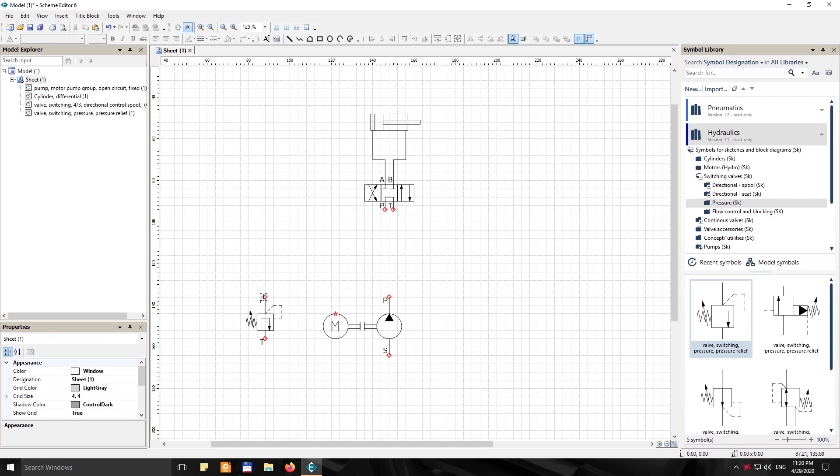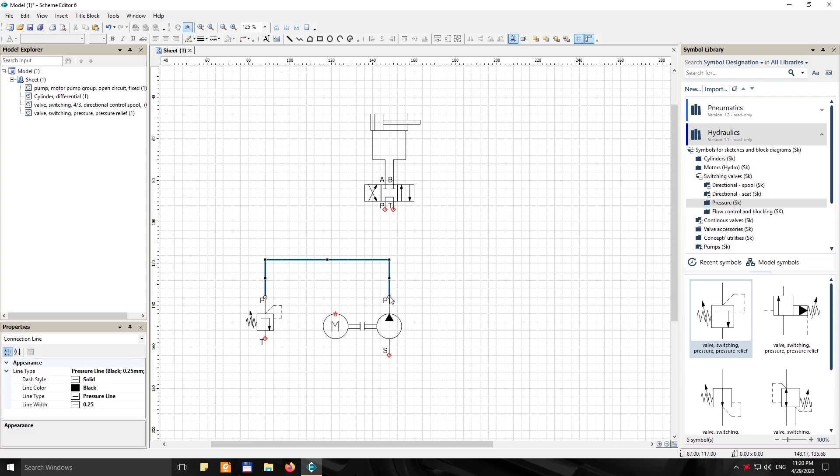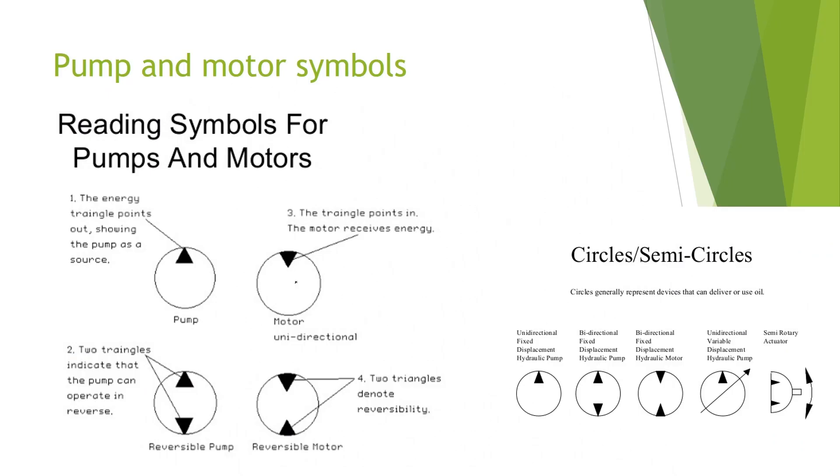Or maybe you want to design your own hydraulic circuit and calculate the needed specifications for your system. In the first part of the course we will talk about hydraulic schematics and hydraulic schematic symbols.